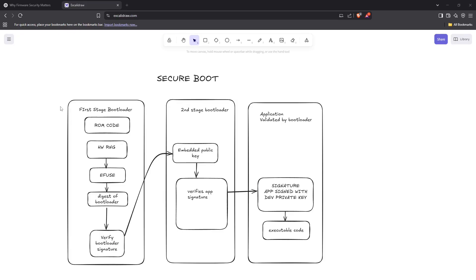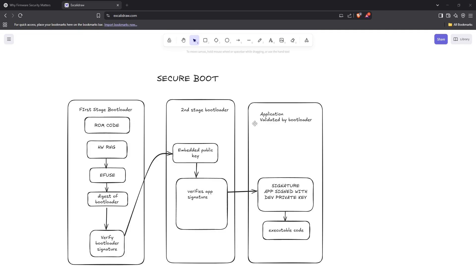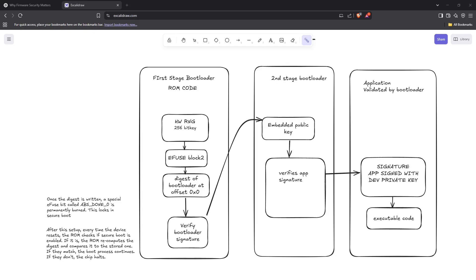The secure boot in ESP32 is a multi-stage process. First we have a first-stage bootloader, then we have a second-stage bootloader, and then we have application code validated by the bootloader. It works by creating a chain of trust. The first-stage bootloader verifies the second-stage bootloader.